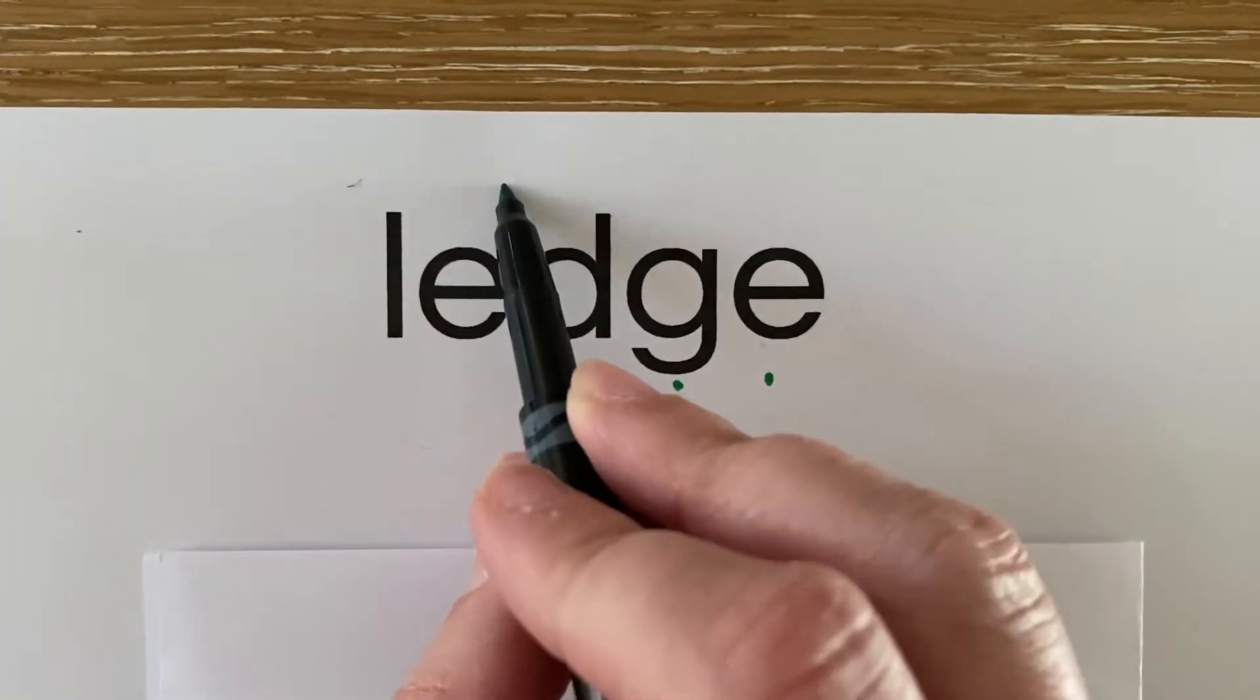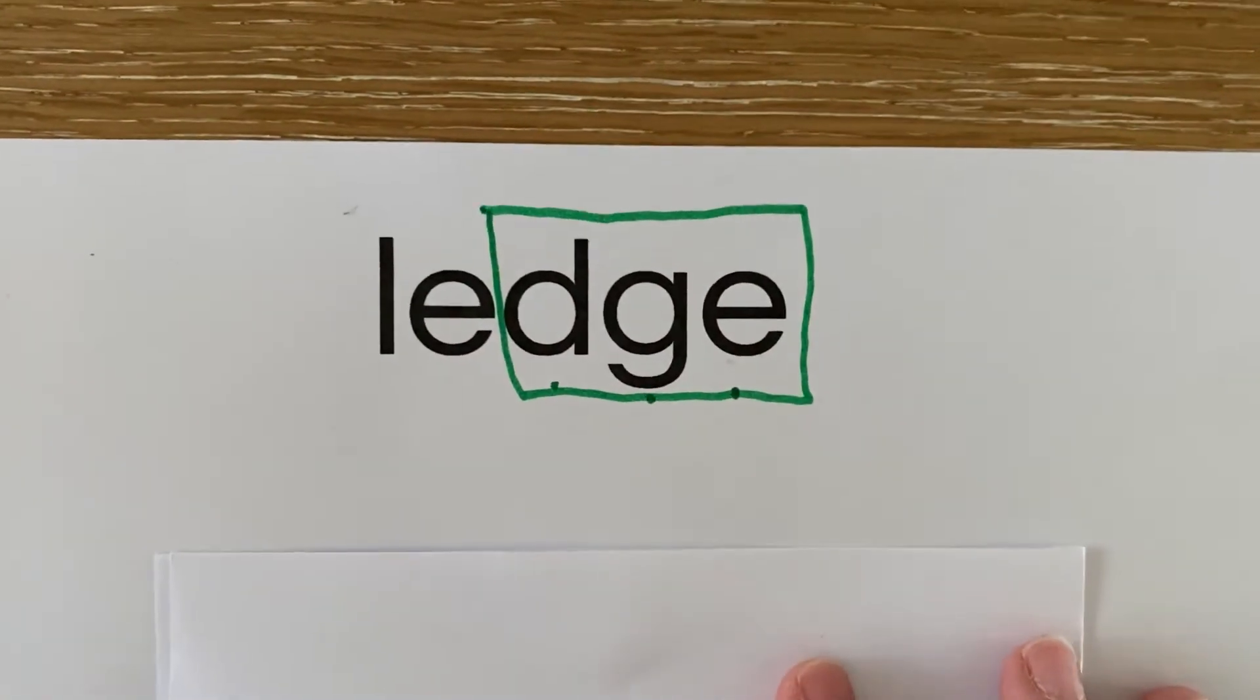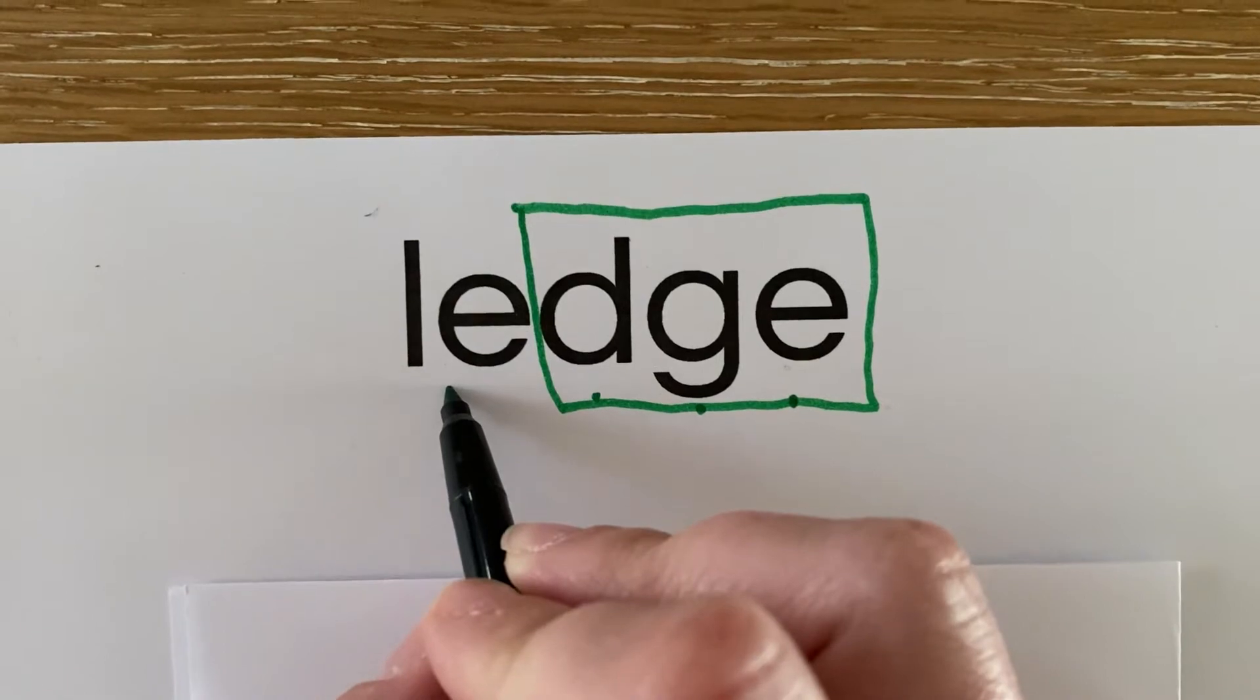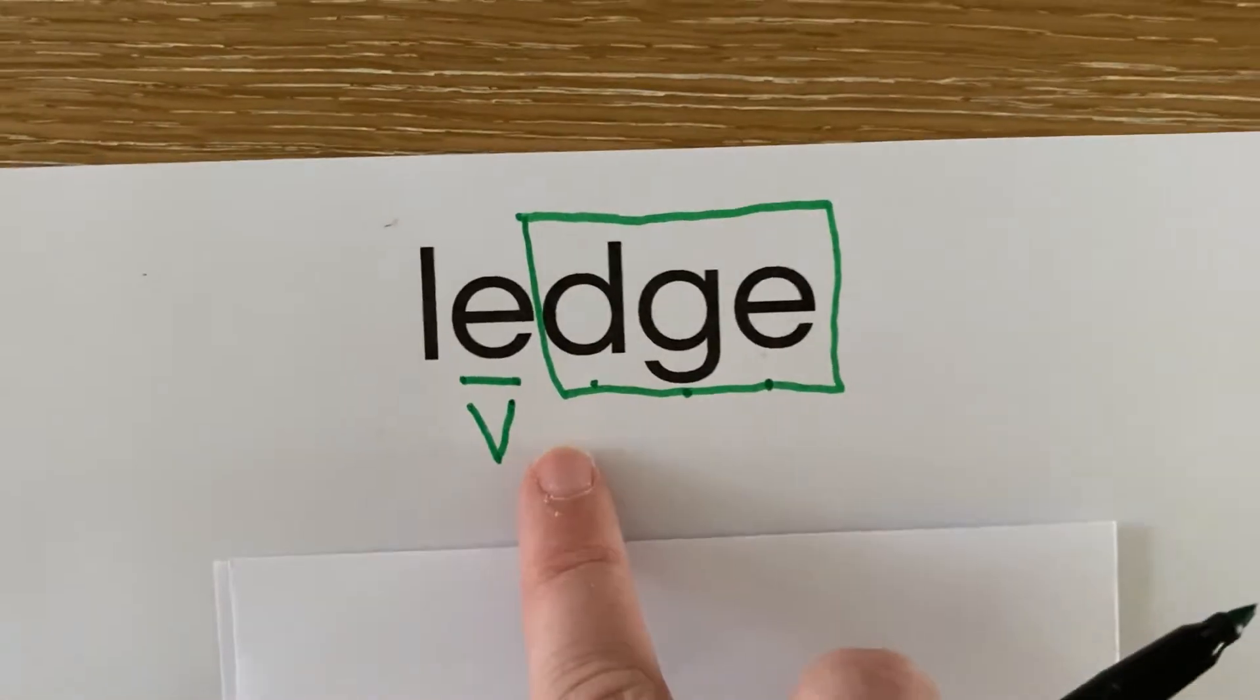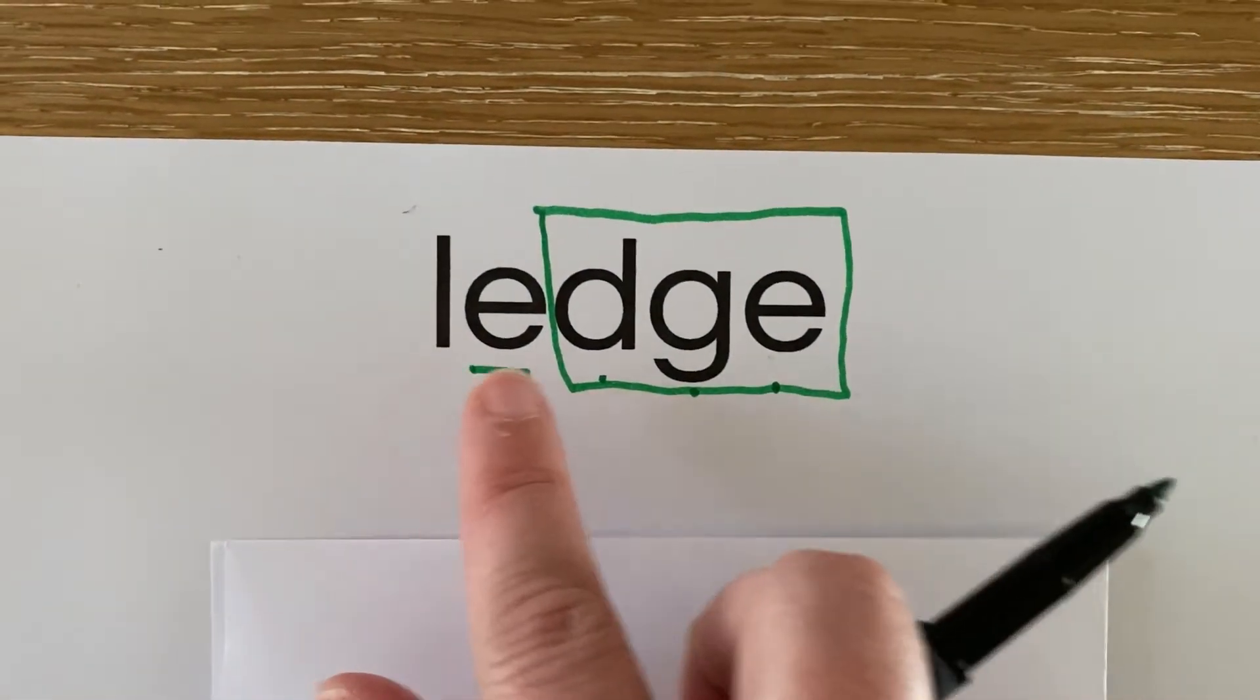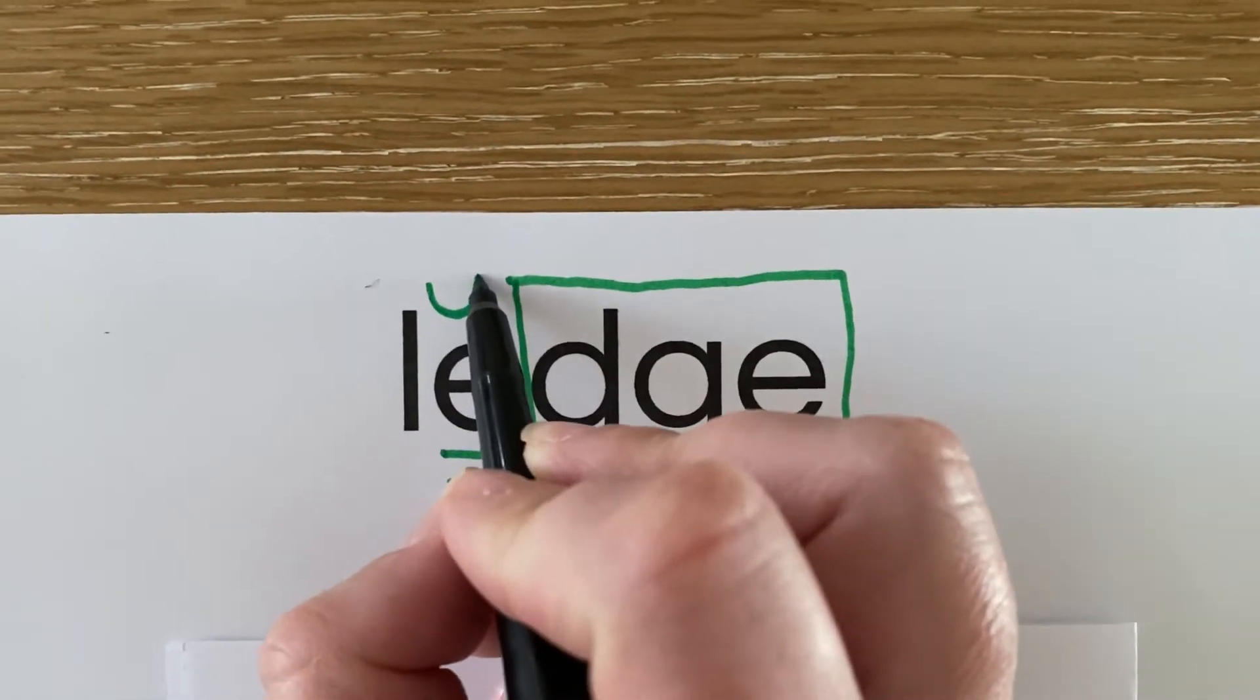What do you see right before the D-G-E? There is a vowel right before the D-G-E. This vowel is making the short sound because it is a closed syllable. So we mark that E with our brev.